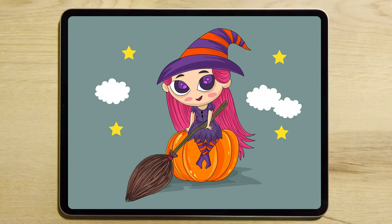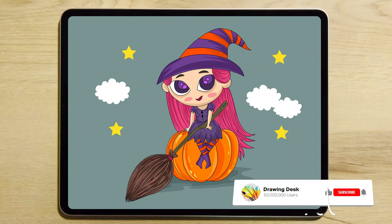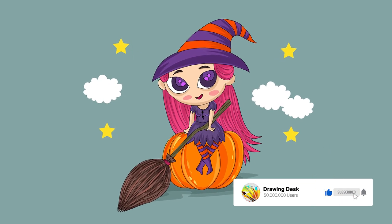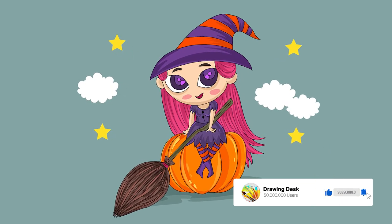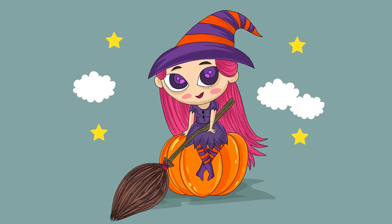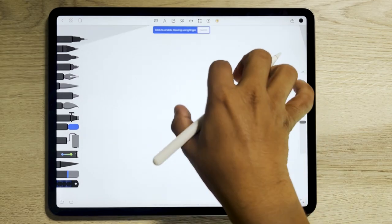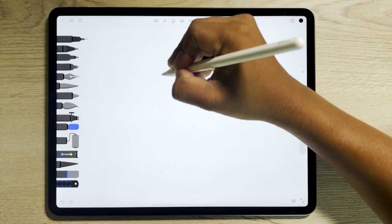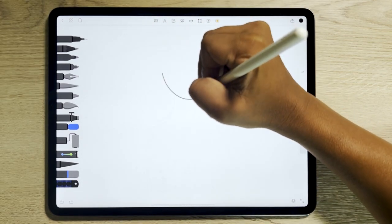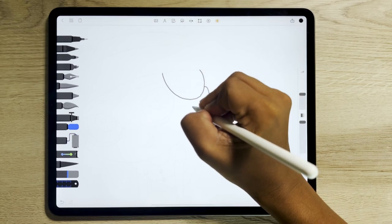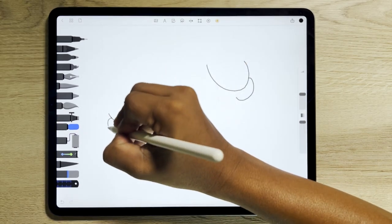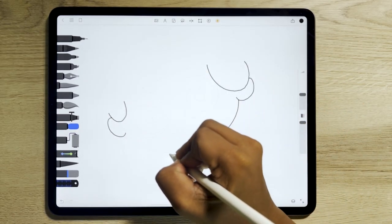Welcome to another tutorial session. Today we would be drawing an adorable witch illustration. Stay till the end to learn some tips. Start by sketching the cute witch and follow the sketching process in the video to draw a perfect witch.